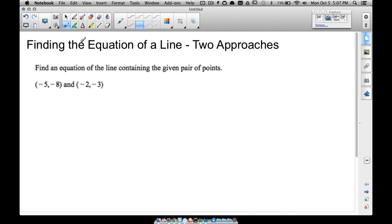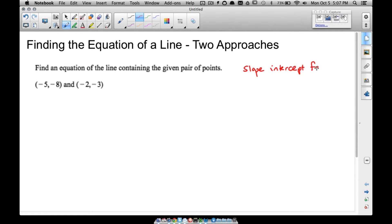In this video we're going to find the equation of a line and we're going to take two different approaches to get the same answer. We're going to leave our final answer in slope-intercept form. Most of the time for your math classes if you're finding the equation of a line, you will be asked to put it in slope-intercept form — not every time, but be careful and make sure you read the entire question.